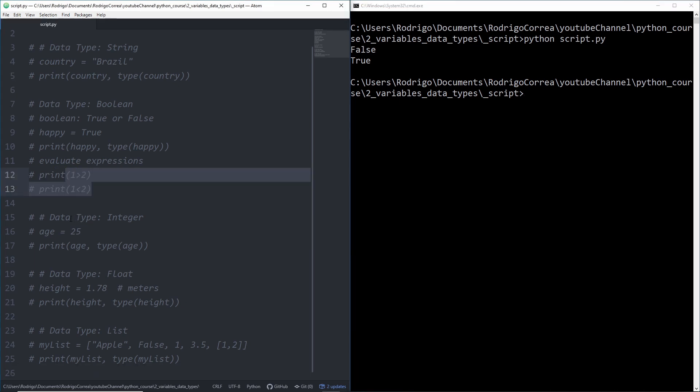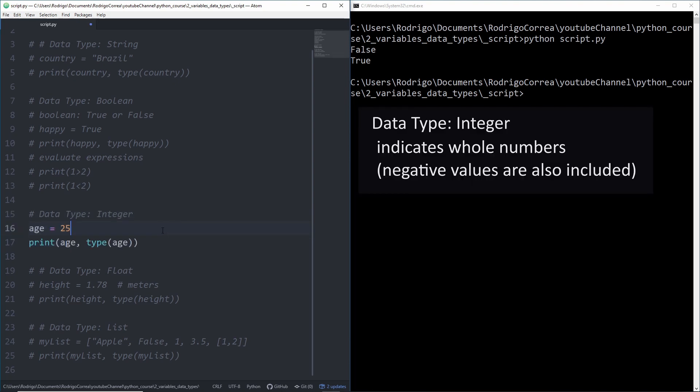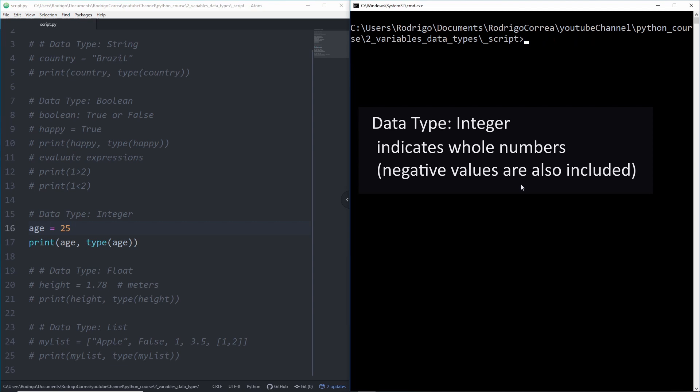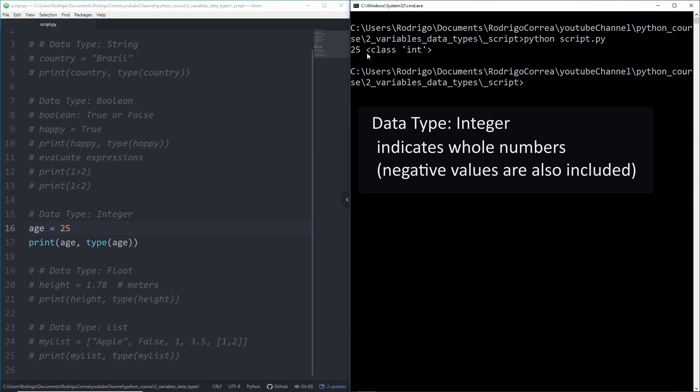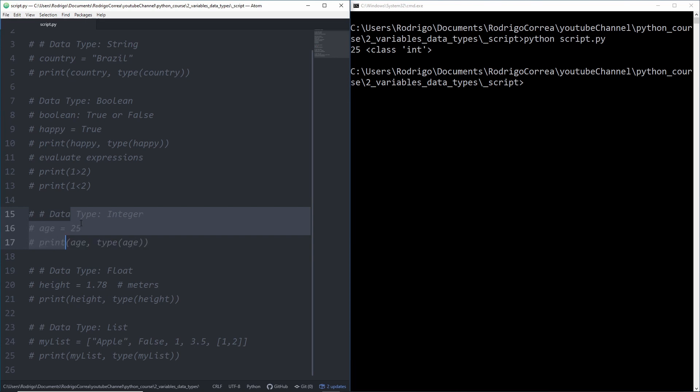Another data type that relates to numbers is integer. Integer is basically a data type for numbers, but for whole numbers. For instance when someone asks hey how old are you and you say 18 or 25 or 30, that's a whole number. That example is positive but negative numbers are also included. If I run it, I have 25 and what is the data type? Int. And int stands for integer.